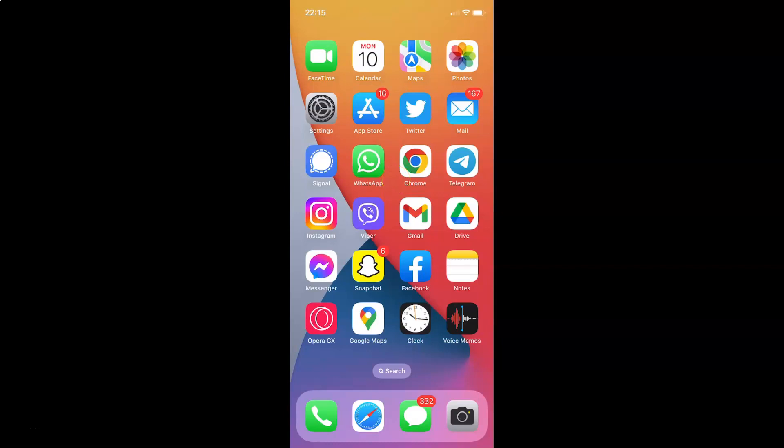Hi guys, in this video I will show you how to show battery percentage on a status bar in iPhone XR running iOS version 16.4.1. So this is my iPhone XR device.